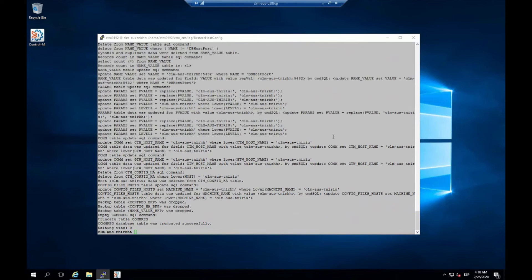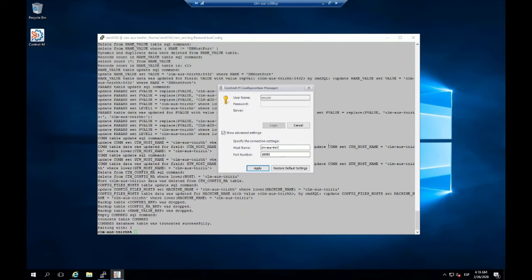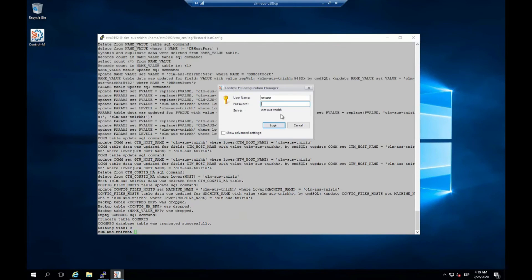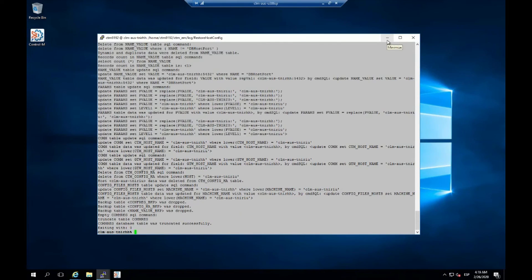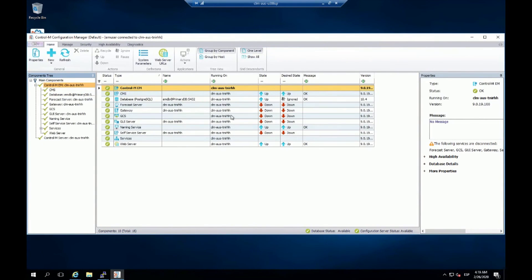The Control M Enterprise Manager has been started on the primary server. Let's access the Configuration Manager — I need to change the host back, since it was pointing to the DR server. After logging in, the Configuration Manager confirms that the Control M Enterprise Manager server is now running on the primary server. The host name has been updated and we are running back on our primary EM server.